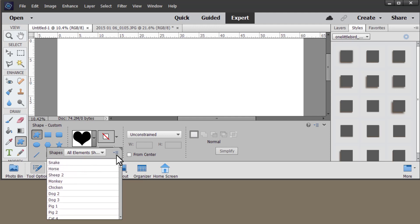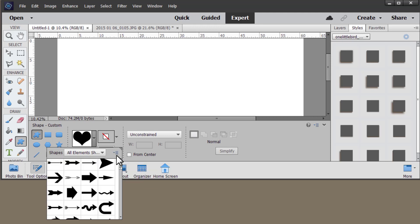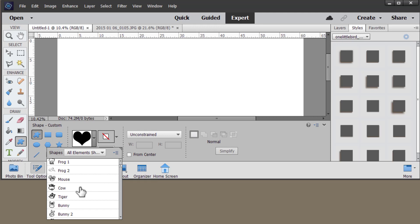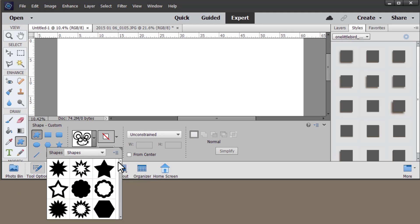You can view your shapes as a list of shapes with a small thumbnail, a large thumbnail, a small list which has a little icon plus the text or a large list. Let's just choose this scallop shape and then let's move on.